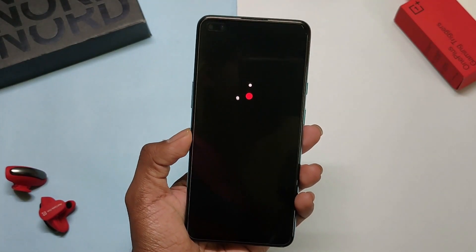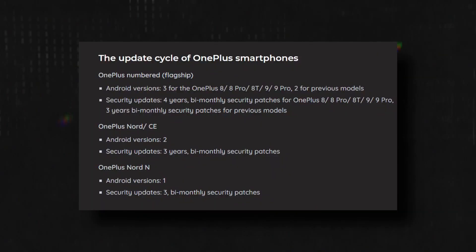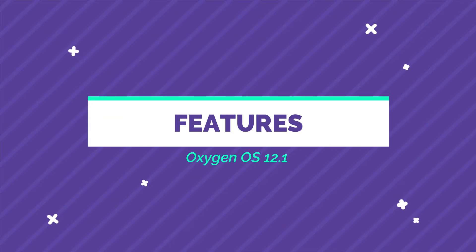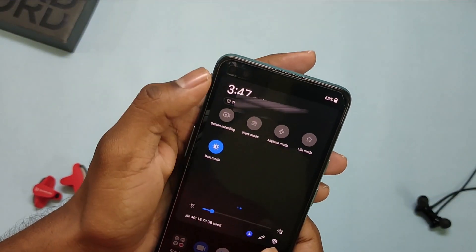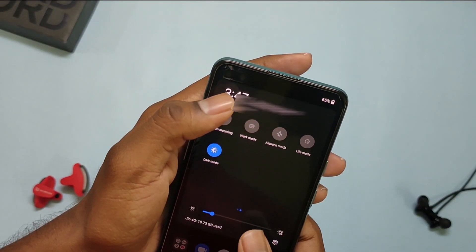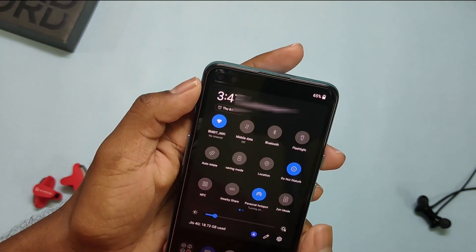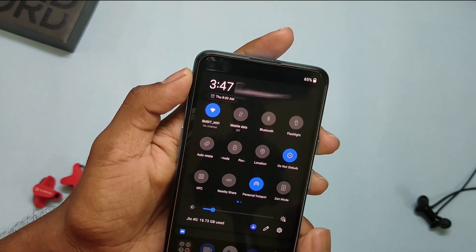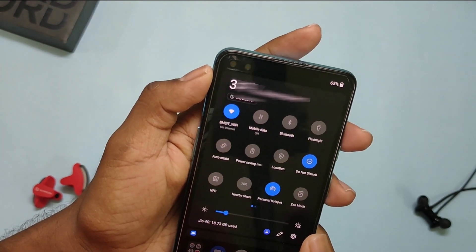Now that we are done with the installation process, let's see what's new with OxygenOS 12. Talking about the features, you can now turn on both Wi-Fi and hotspot at the same time. This option wasn't available before, but now with OxygenOS 12, you can do that.